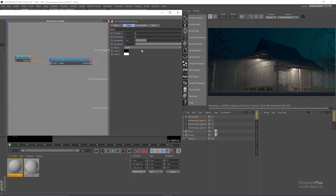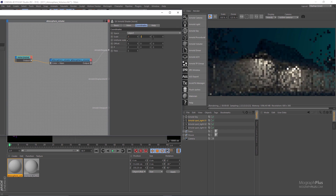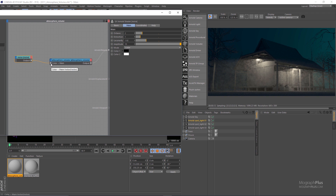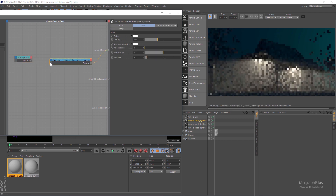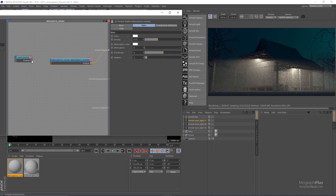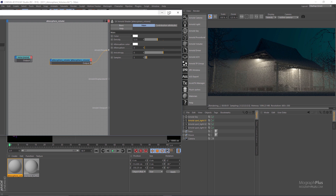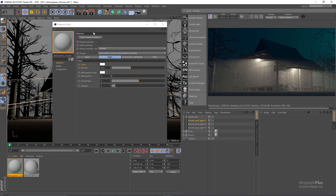Connect the noise to the color input of the atmosphere volume shader. Increase the scale in all dimensions, set octaves to 2, amplitude to 10, and distortion to about 1. Now we get this complex atmospheric volume — the noise is clearly affecting the behavior. Let's double-click on the circle beside the color input in the network editor to disconnect the noise node, and we're back where we were. Let's close the network editor.